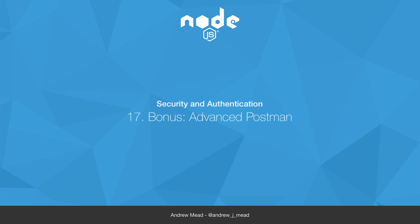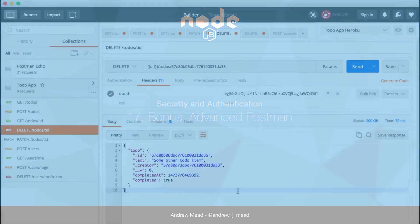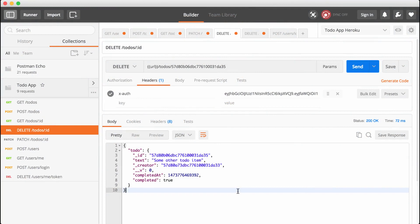In this video, you are going to learn some advanced Postman techniques. If you're anything like me, that last video probably drove you mad. We were copying around X-auth values and to-do IDs. It's a real cumbersome process. There is a better way to do things.